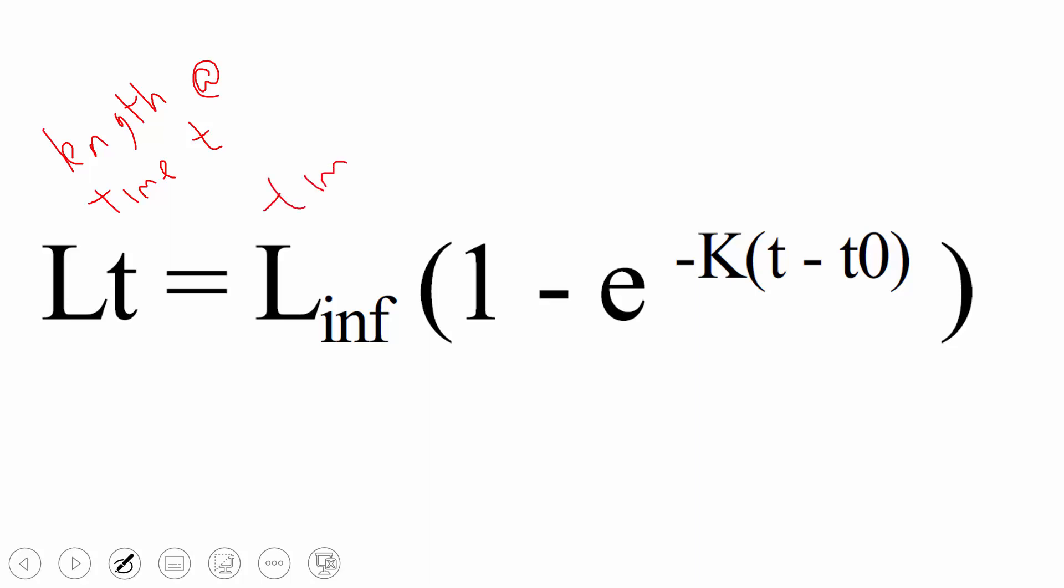So if we let the fish go forever, just keep growing, what's sort of the maximum length that this fish will attain?